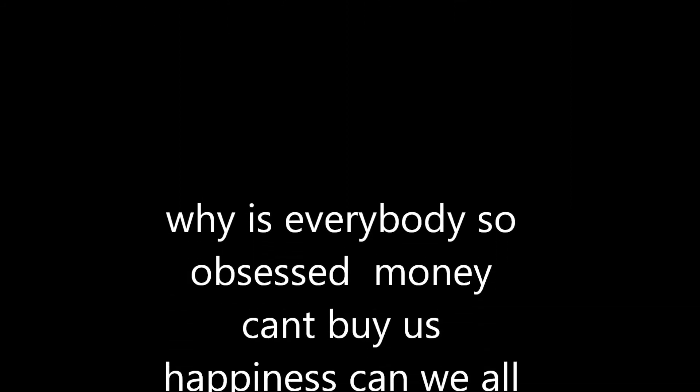Everybody look to their left, everybody look to their right, can you feel that? Yeah, we're paying with love tonight. It's not about the money, money, money, we don't need your money, money, money, we just want to make the world dance, forget about the price tag.